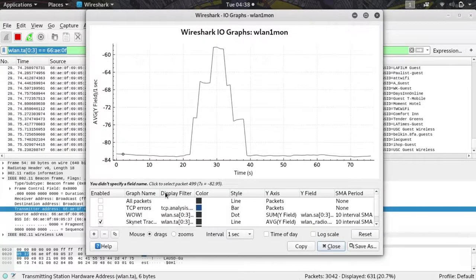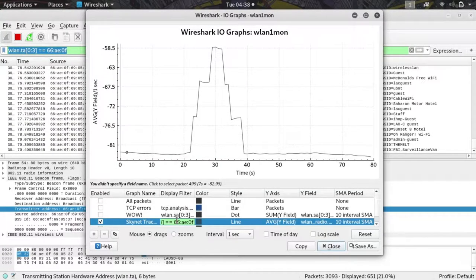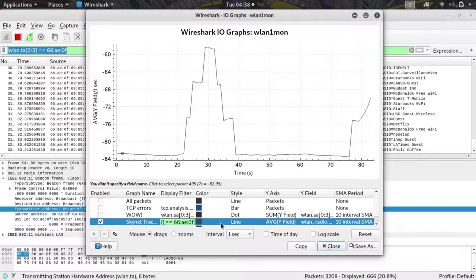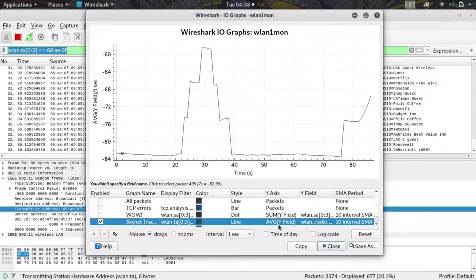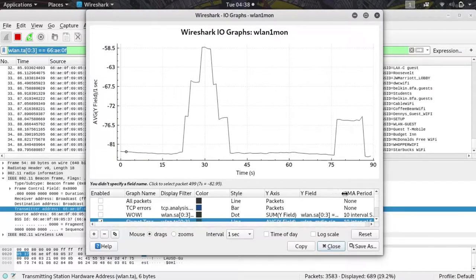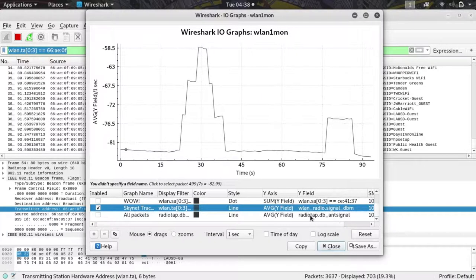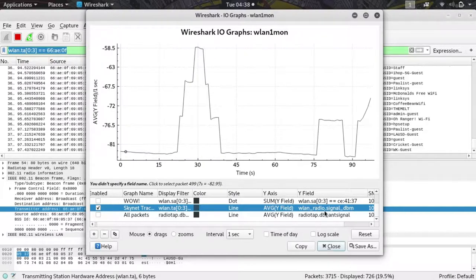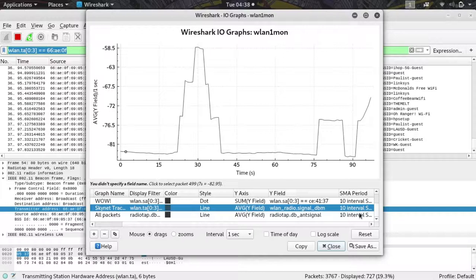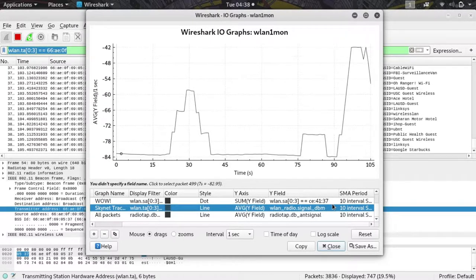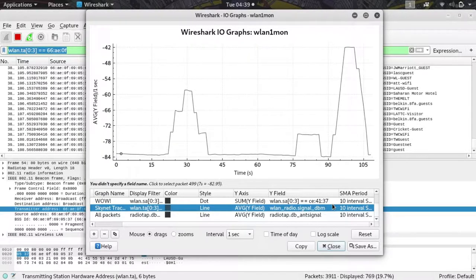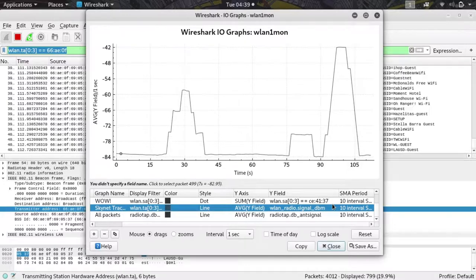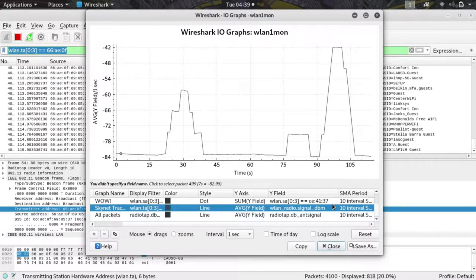We need to copy this formula right here, and go into statistics, and IO graph. Next, we are going to go ahead and paste the display filter into one of our graphs, and we're going to select the Y axis AVG(Y) field, and the Y field is going to be WLAN_radio.signal_dbm. What this is going to do is plot the signal strength of the wireless network adapter, or rather the packets received by the wireless network adapter. This can be used to either determine whether or not we're getting a good signal, or even to hunt down the location of the network if we want to use the directional antenna.